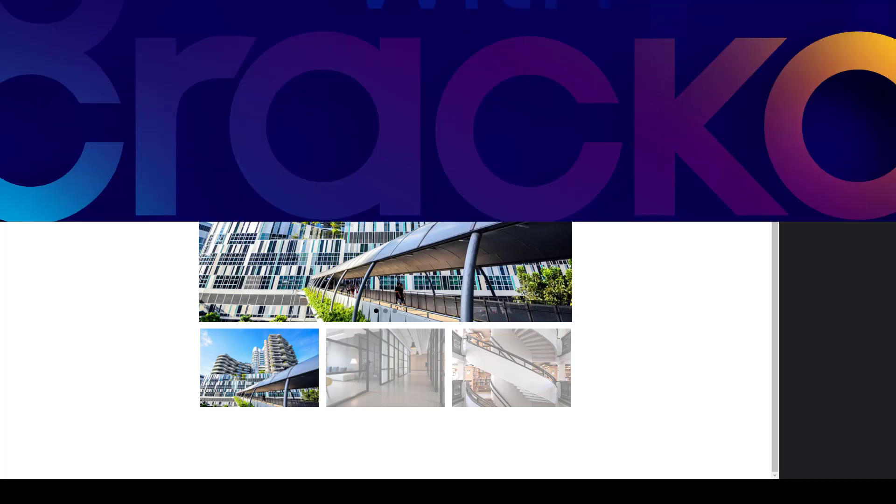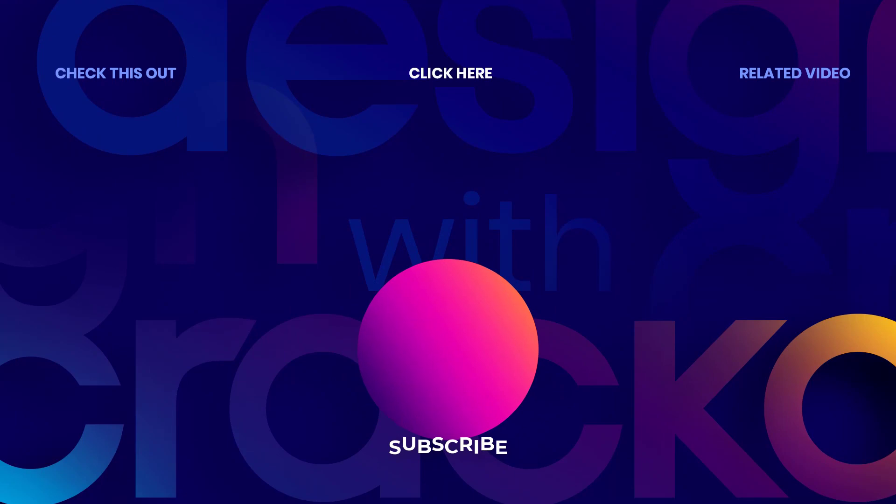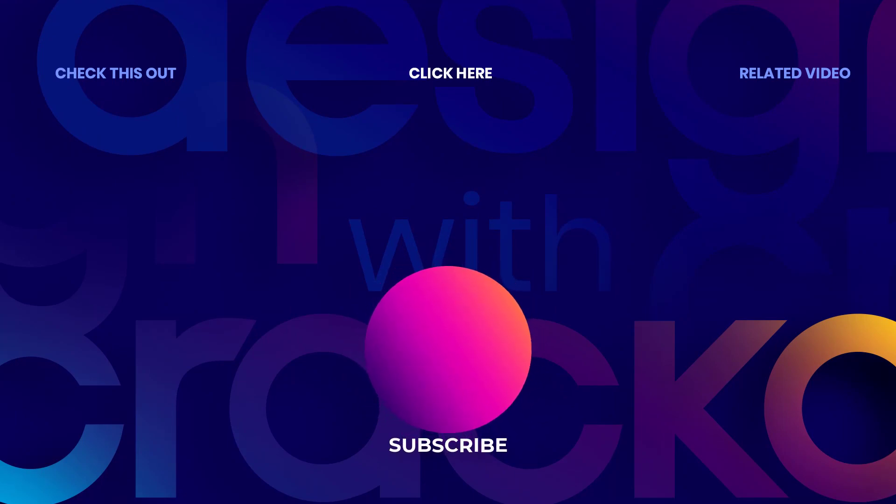If you found this video useful, please hit the like button and subscribe. Hit the notification bell so you don't miss some other video like this. Have a great day. Bye.